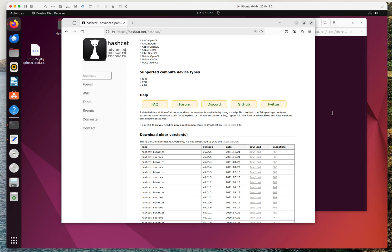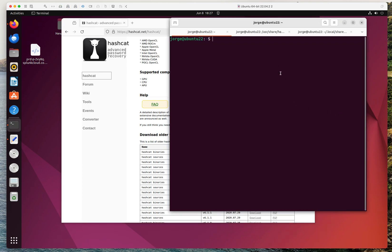Another cool feature is that Hashcat is supported by many operating systems including Windows, Linux, and Mac. In this case I am running on Ubuntu 22.04 Desktop, but you can run this from Kali, Parrot, or any other operating system. If you don't have it installed, it's a pretty simple setup — just run 'sudo apt-get install hashcat' and the installation is super quick, maybe one or two minutes.